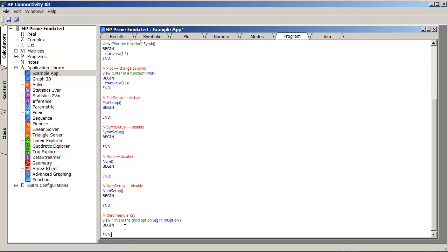And begin, end. And let's just put up a message box that says, you picked option three, exclamation point.